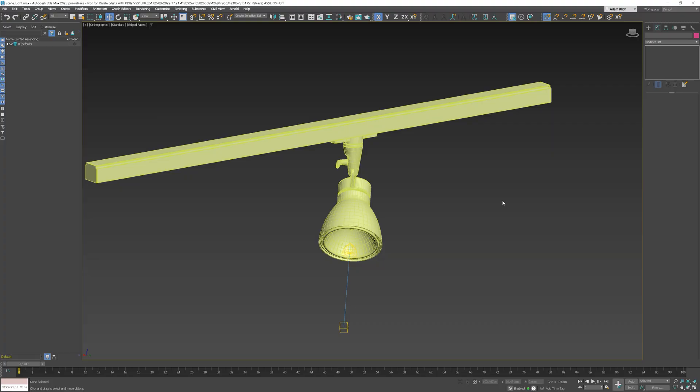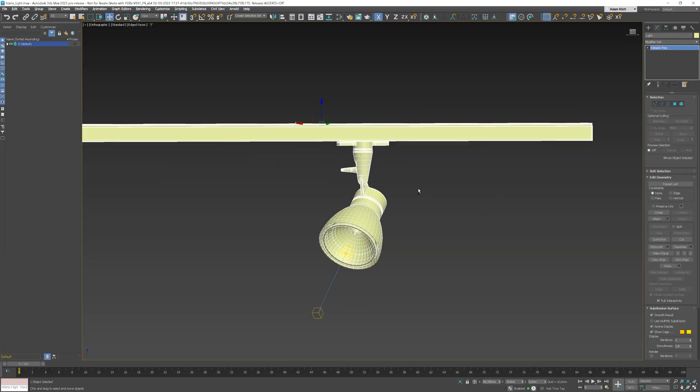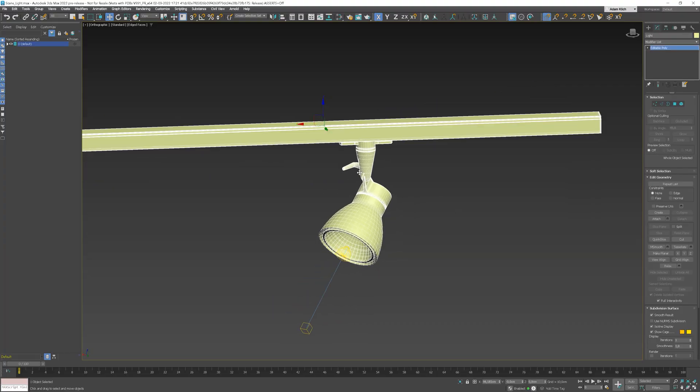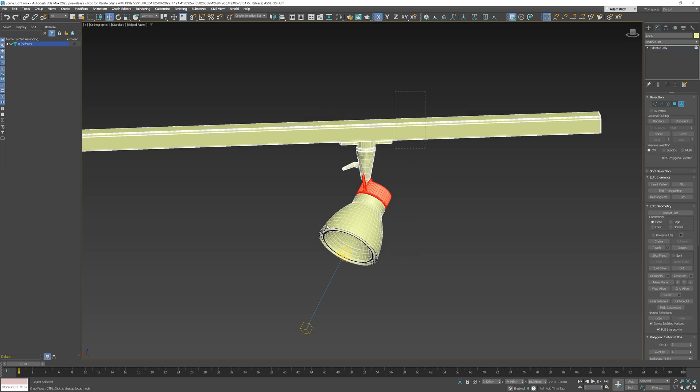In the next example, I will show you how to use points. Here, I have collapsed the Spotlight model. Let me detach each element.